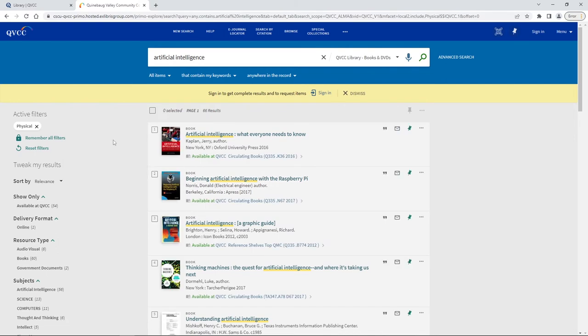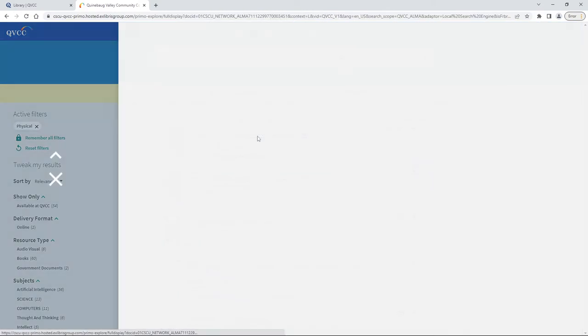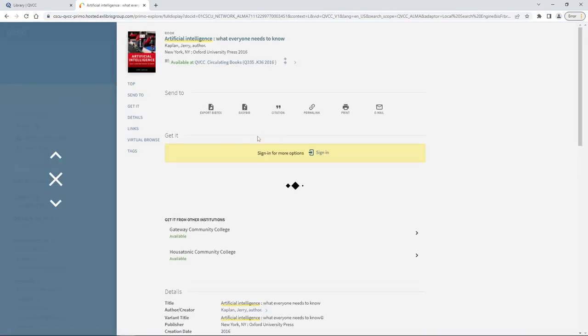This gets us only 66 results and you can see under the title and publication information all of them say available at QVCC circulating books. That means that that's a physical book here at the QVCC library. Let's go ahead and look at this first book by clicking on the title.